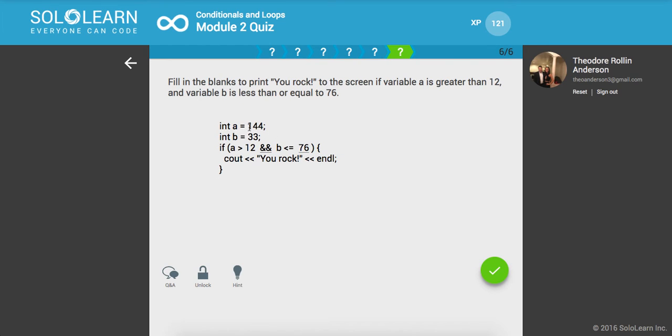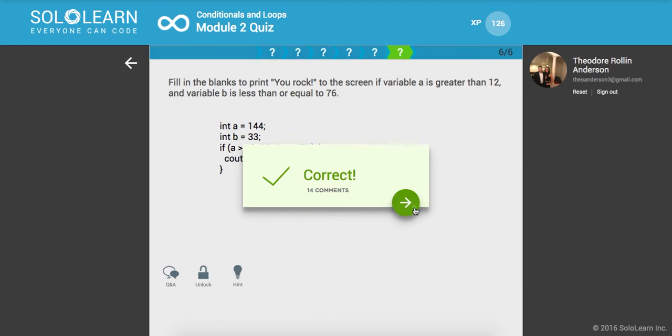Cool. So in this case, is A greater than 12? Yes. Is B less than or equal to 76? Yes. So it's going to print out you rock.